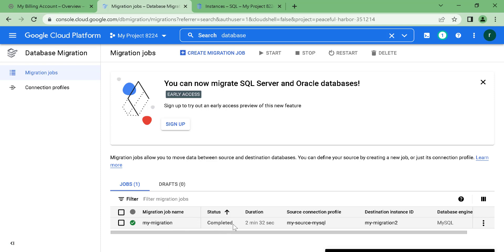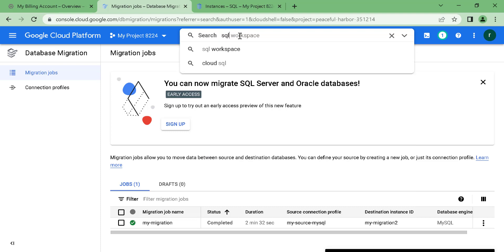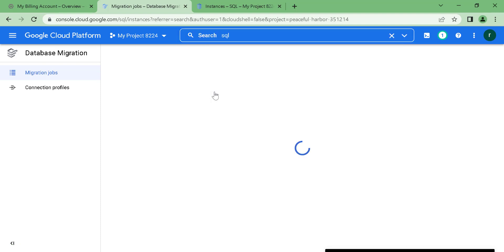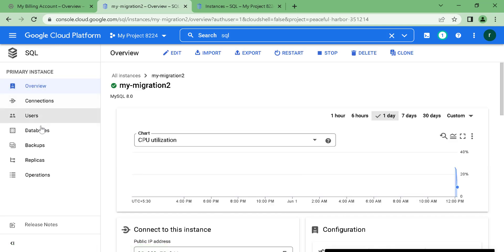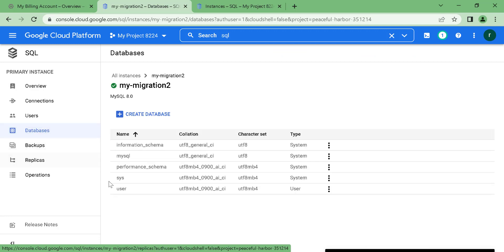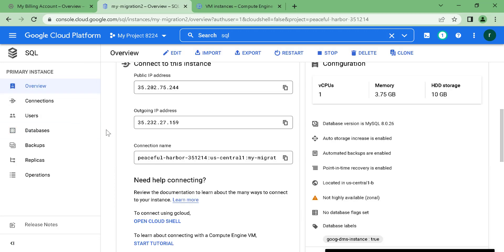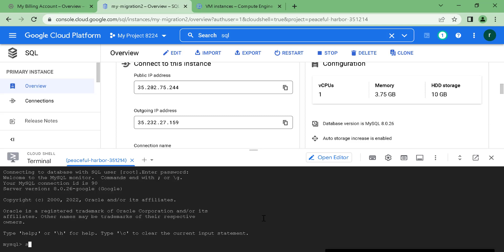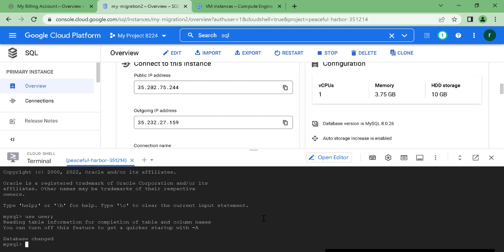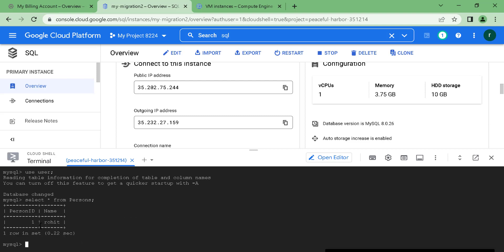The migration has finished and successfully completed in a few minutes. Let's go to SQL and open the destination SQL database. There's an instance called 'migration' — let's open it and go to databases. The database called 'user' that we created is available here. To connect, click on overview and use the connect via gcloud option — open Cloud Shell, enter the password, use the 'user' database, and run SELECT * FROM persons. You can see the data is available. This is how you do database migration from a virtual machine to Cloud SQL.